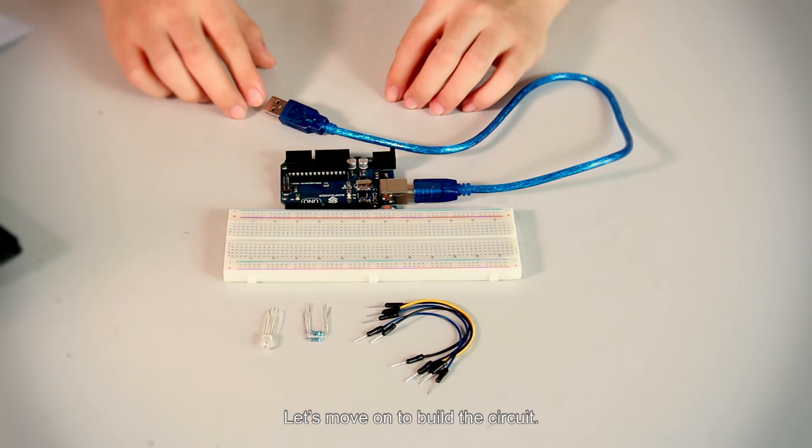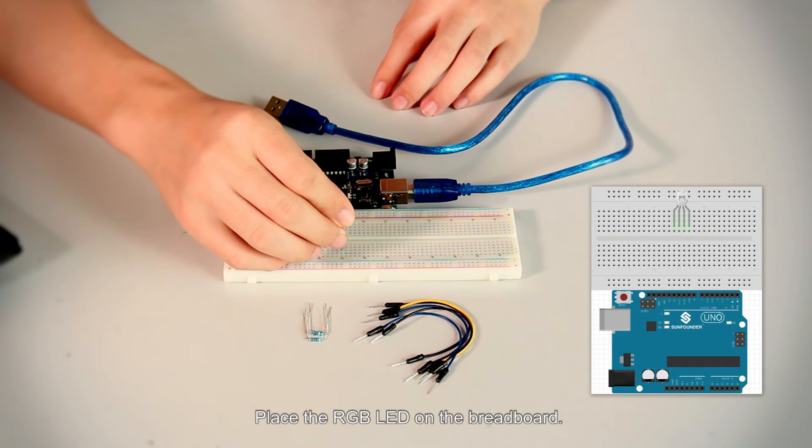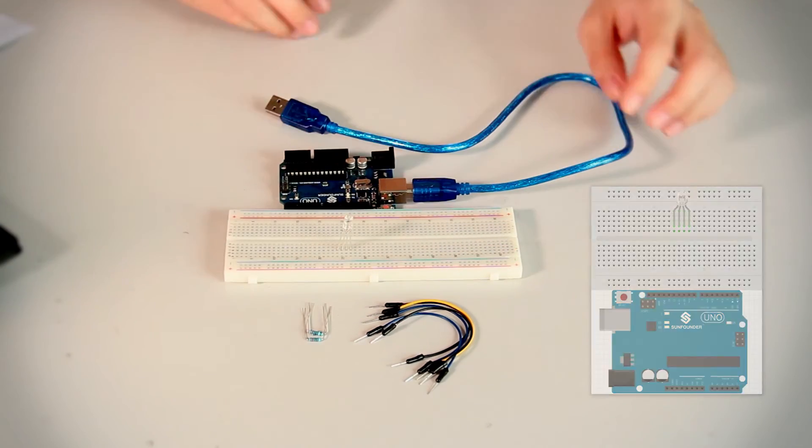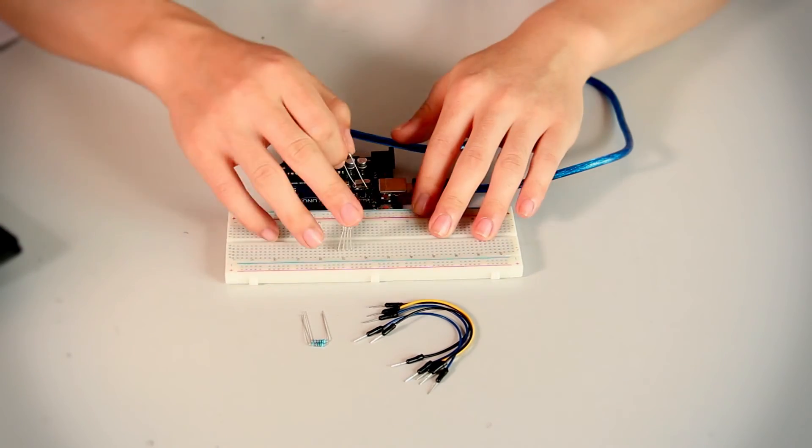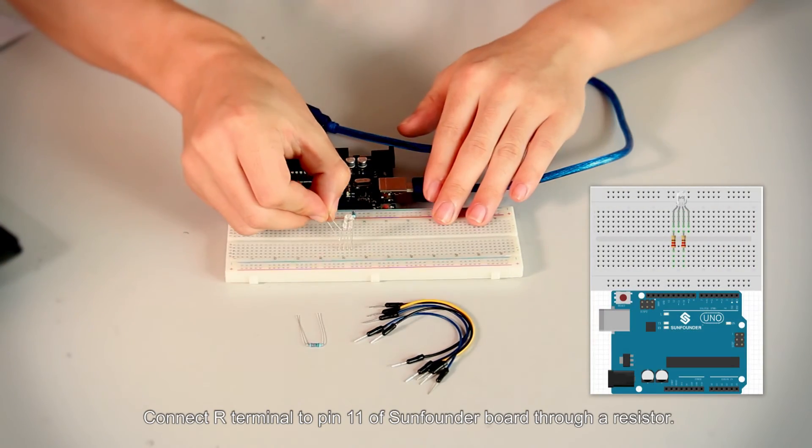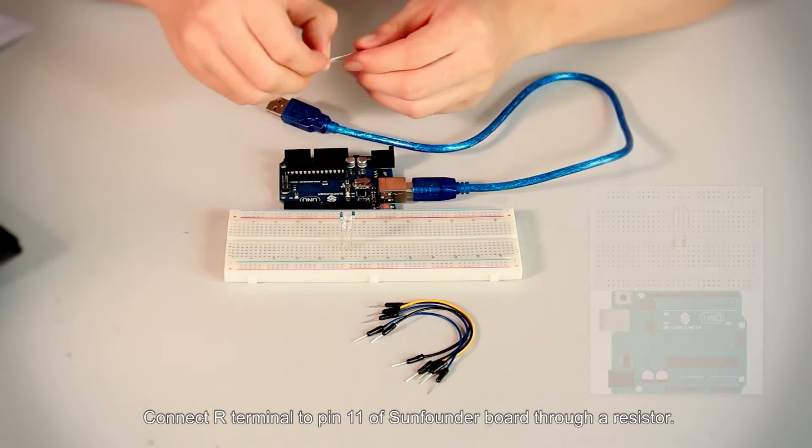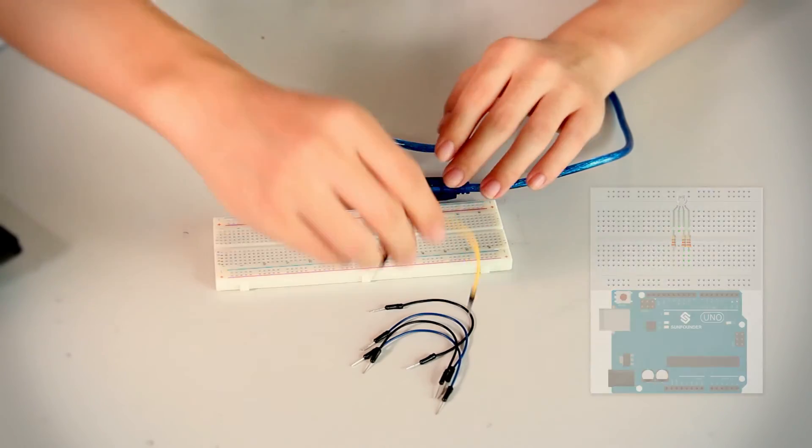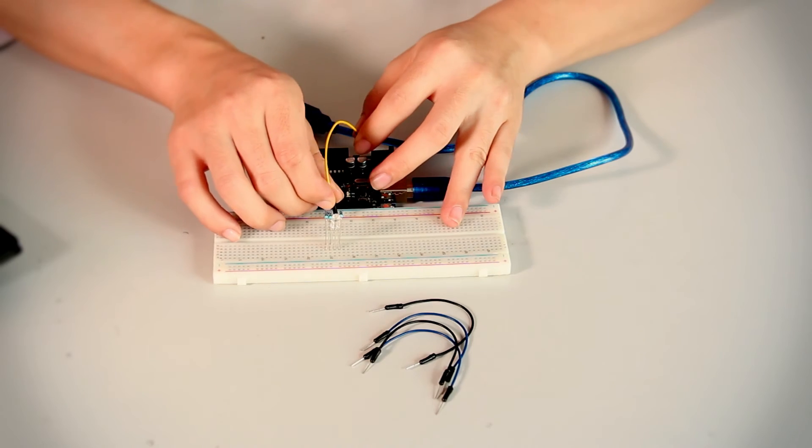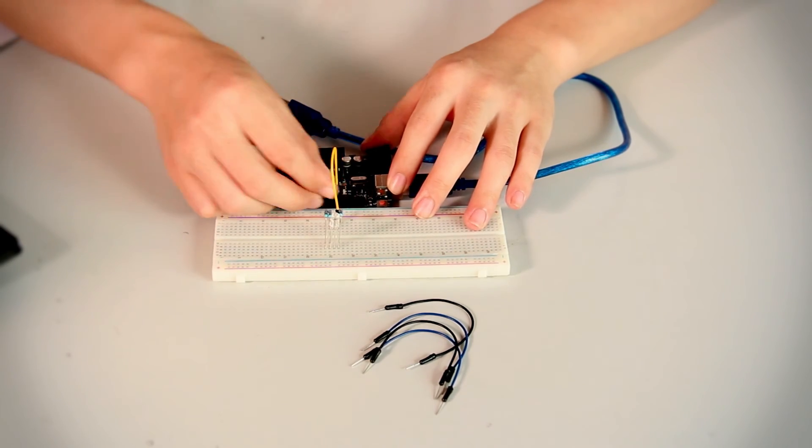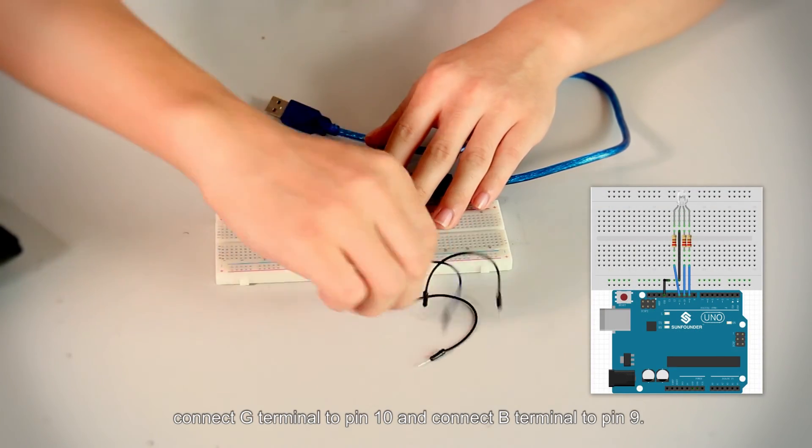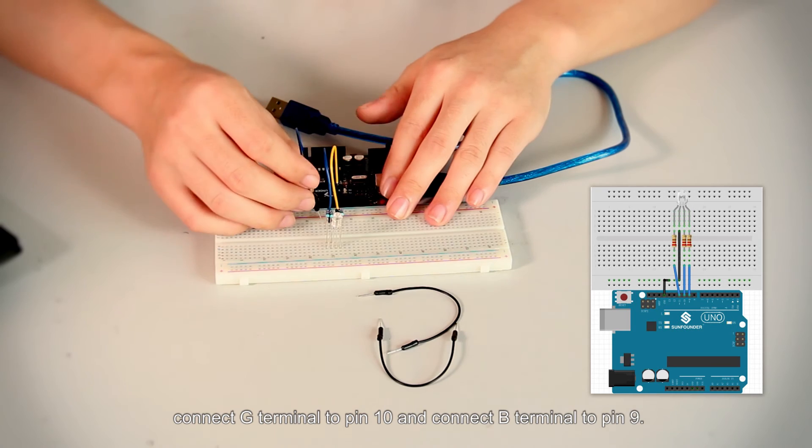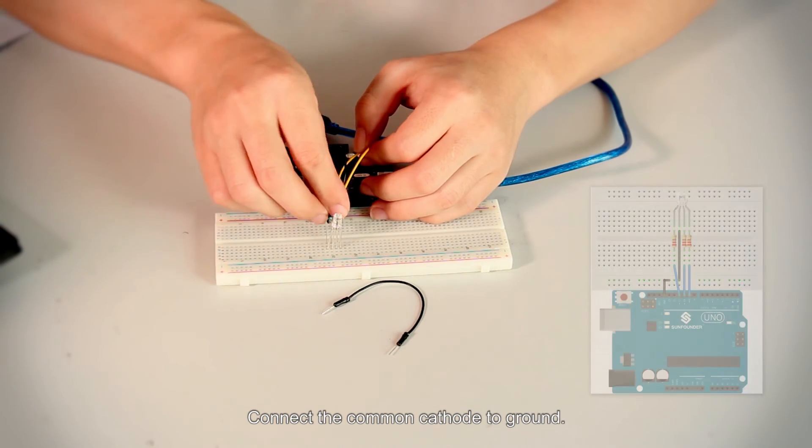Let's move on to build the circuit. Place the RGB LED pin on the breadboard. Connect R terminal to pin 11 of Sunfounder board through a resistor. In the same way, connect G terminal to pin 10 and connect B terminal to pin 9. Connect the common cathode to ground.